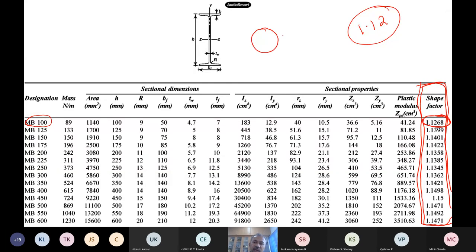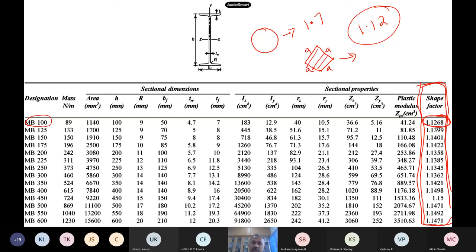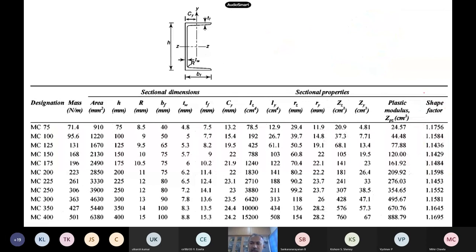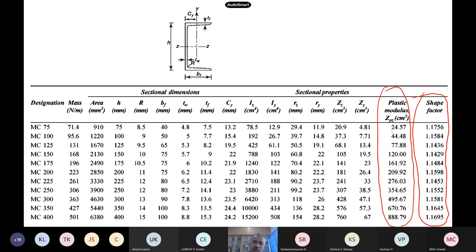For I-sections and channels, one can easily calculate or find shape factors from textbook appendices — values like 1.17, 1.15, and so on. The shape factor is a very, very important design variable for beams, apart from plastic section modulus itself. The ratio of plastic section modulus to elastic section modulus gives the shape factor. This is a very important concept which we will be using in our beam design.